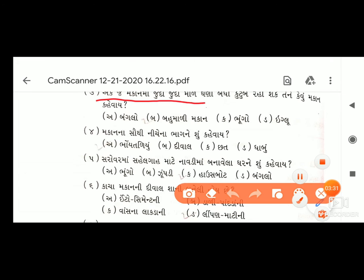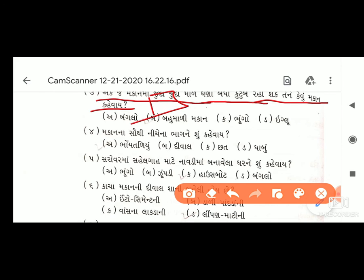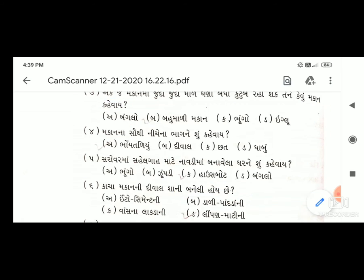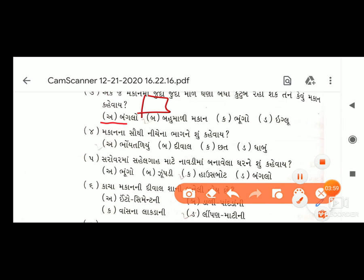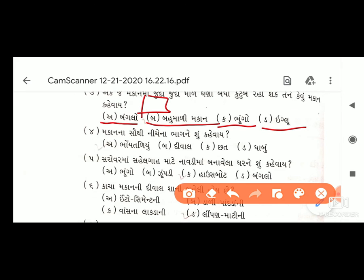પ્રશ્ન ત્રણ: એક જ મકાનમાં જુદા જુદા માળે ઘણા બધા કુટુંબ રહી શકે, તેને કેવું મકાન કહેવાય? વિકલ્પો: અ) બંગલો, બ) બહુમાળી મકાન, ક) ભૂંગો, ડ) ઇગ્લૂ. જવાબ આવે - ઓપ્શન બ) બહુમાળી મકાન. તમારે ચોરસ બૉક્સમાં 'બ' ભરવાનો છે.